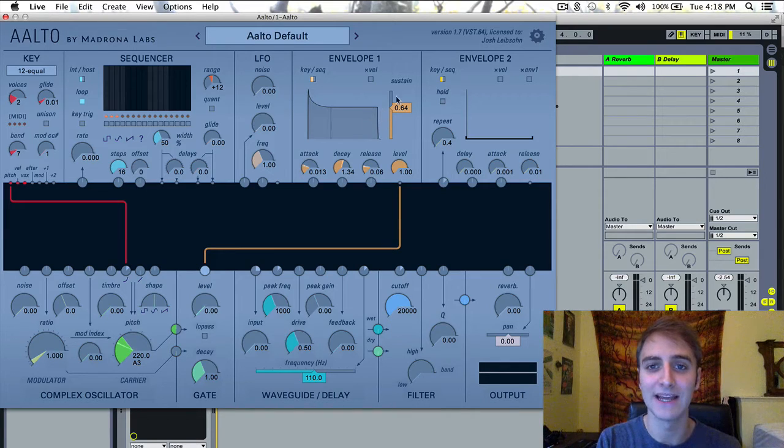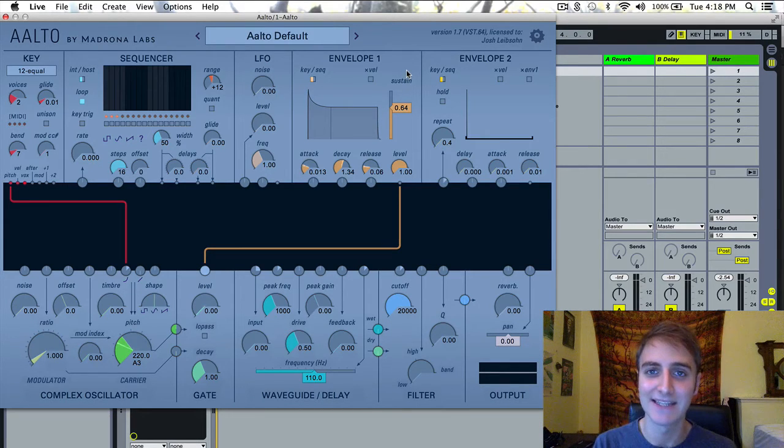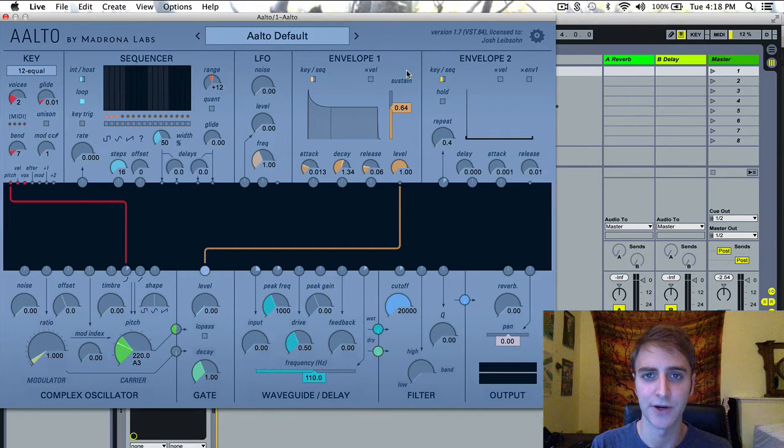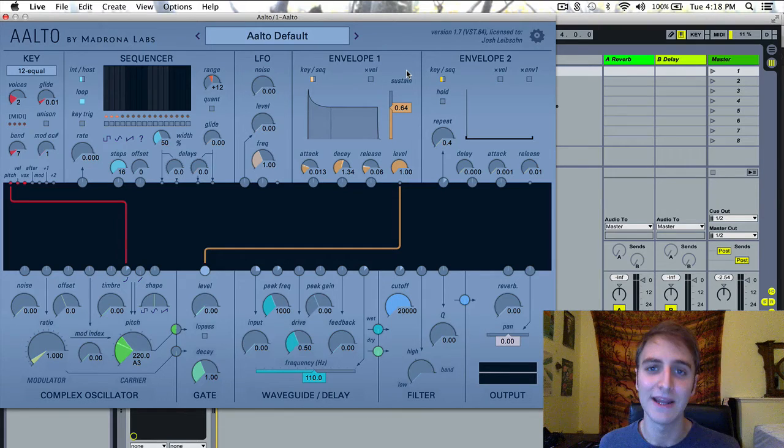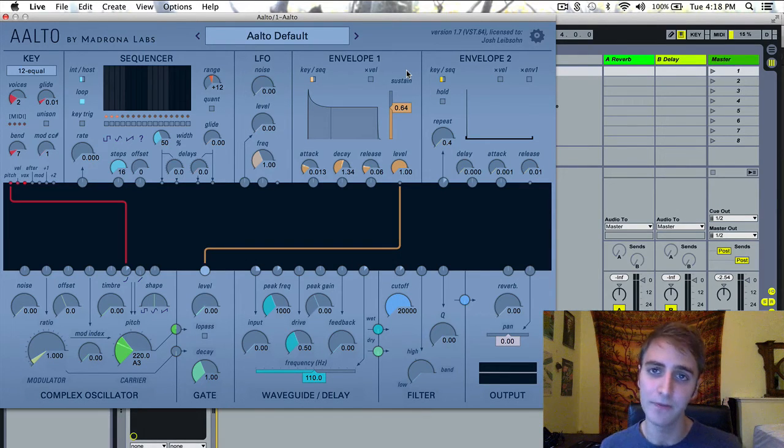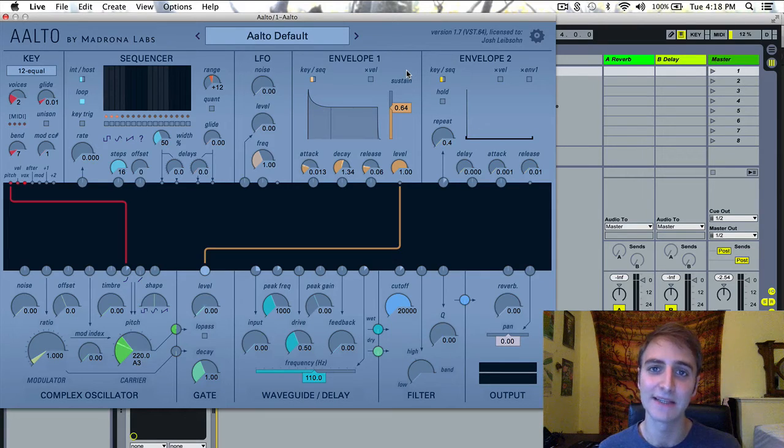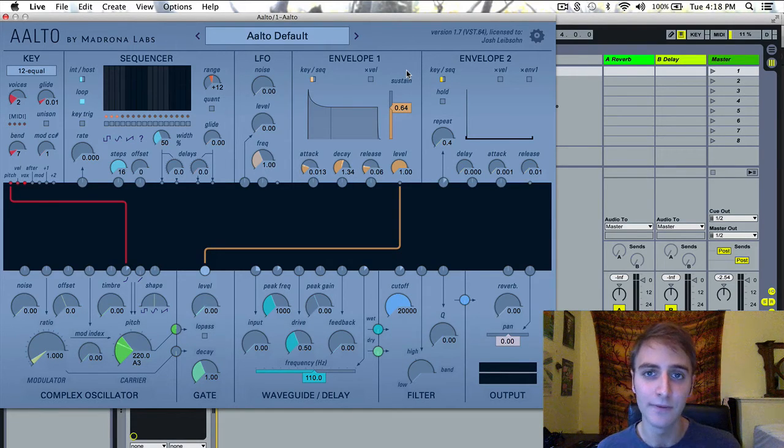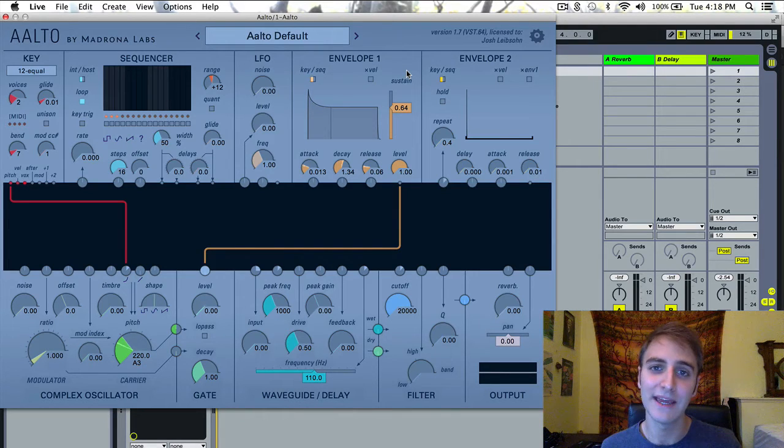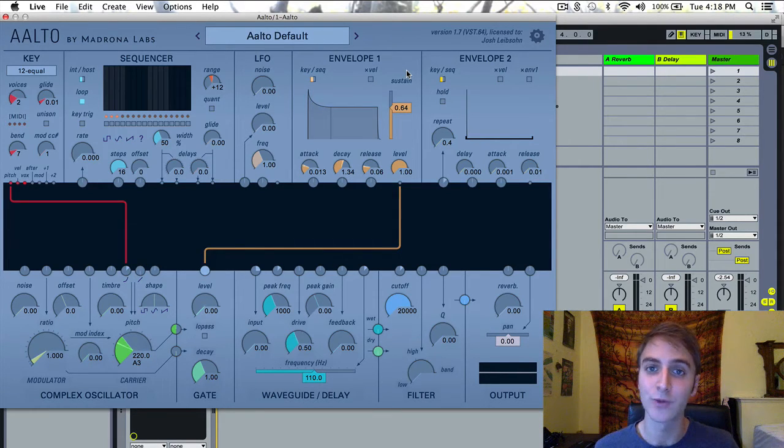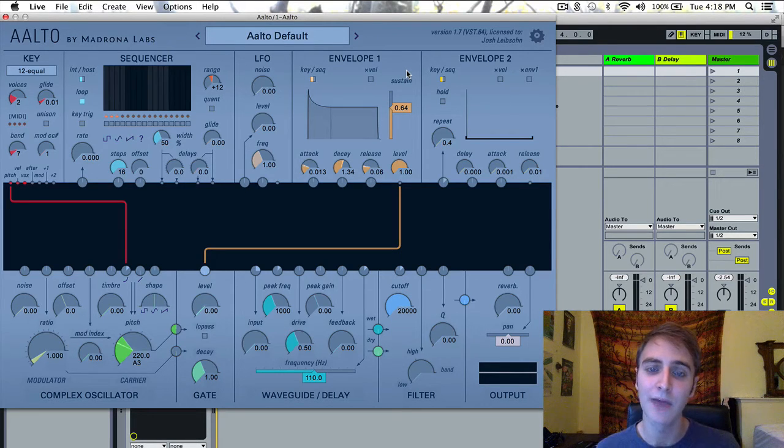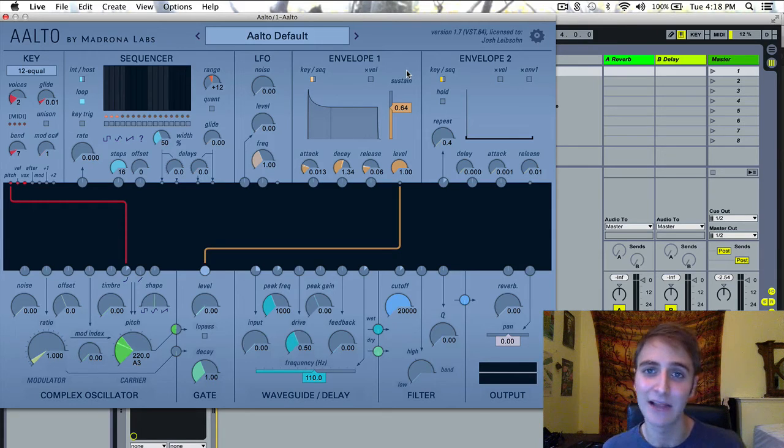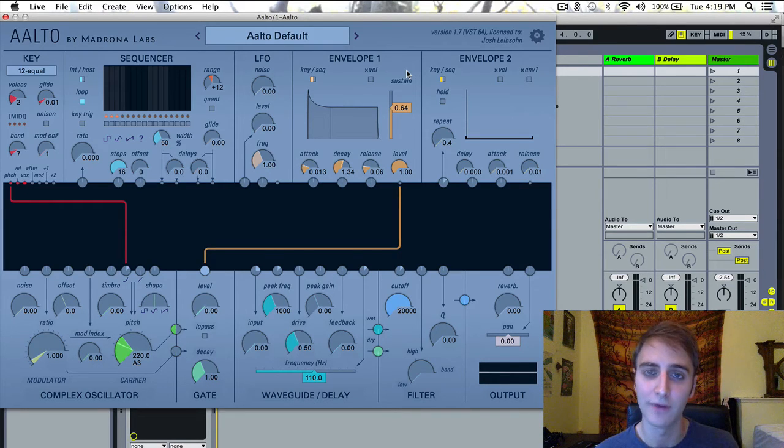Envelope 1 is a classic attack, decay, sustain, release envelope. For those of you who are not familiar with those terms: attack is the time that it takes from when a signal is received to reach peak volume. Decay is the time that it takes to go from that peak volume down to the sustain level. The sustain level is the volume at which the patch will be sustained as long as you hold down the keys, and release is the time that it takes to get to silence after you let go of the key.